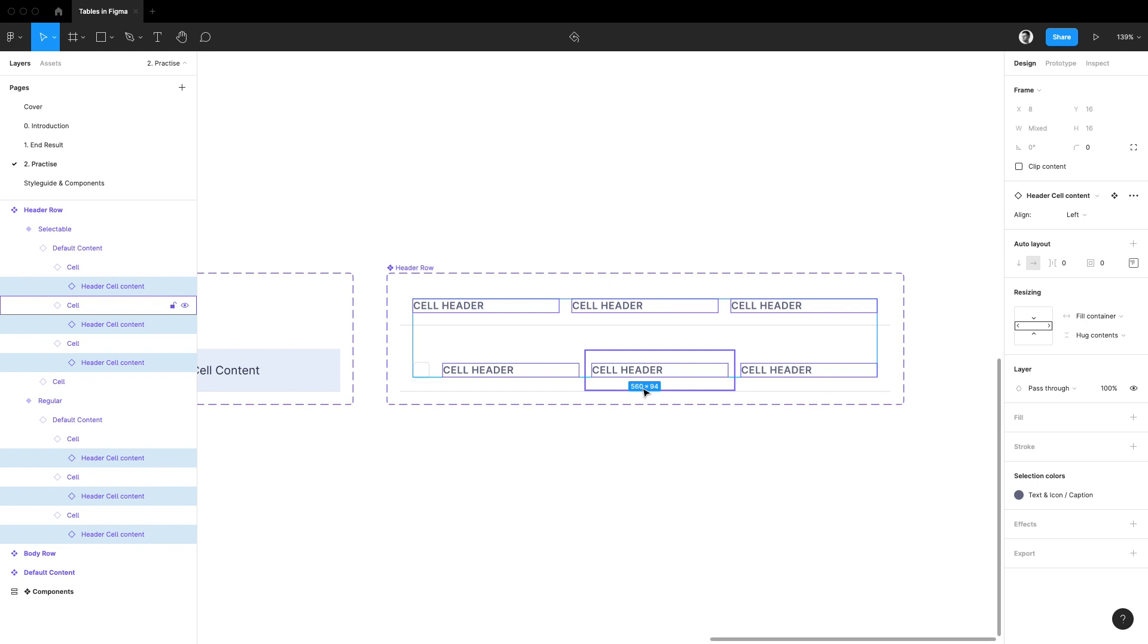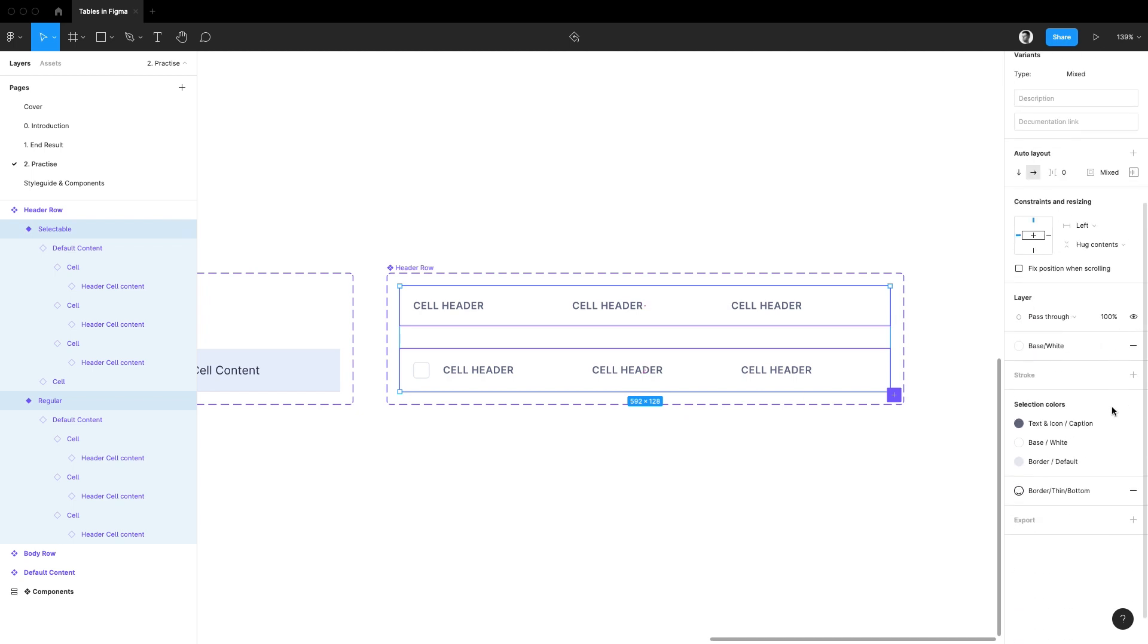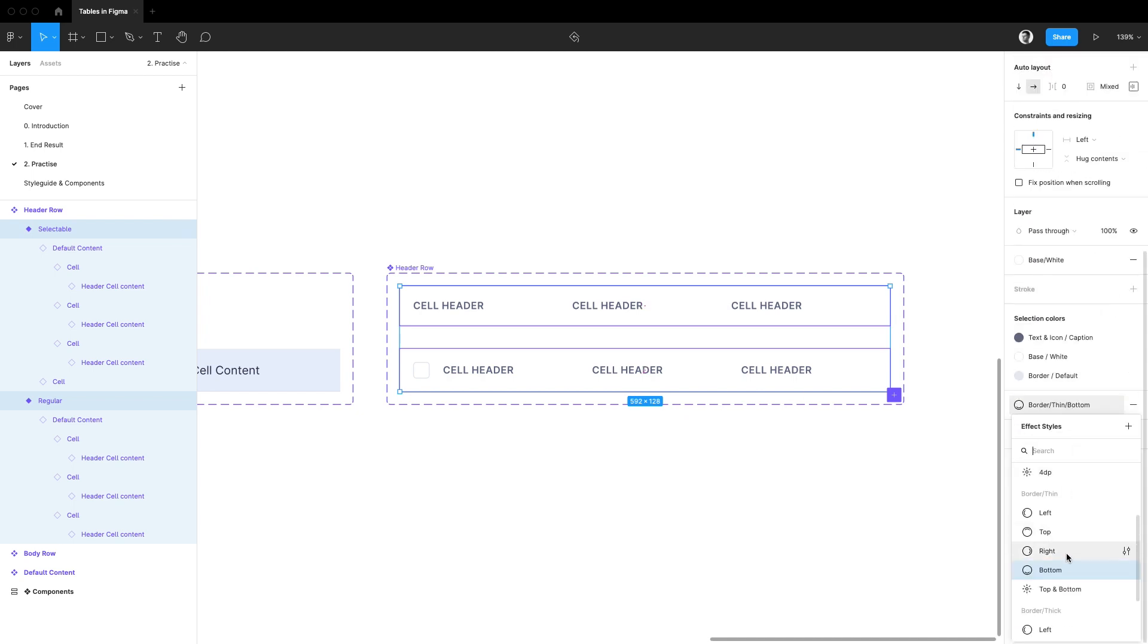Lastly for my header rows I want the bottom border to be a little thicker. I'll select both variants and change their effect style to let's say border thick bottom.